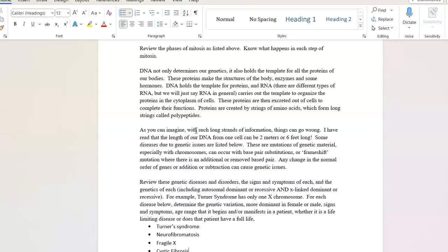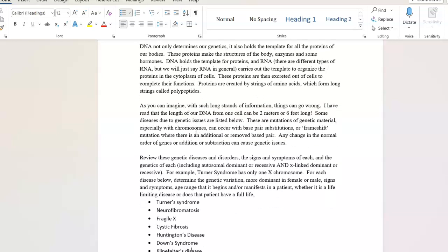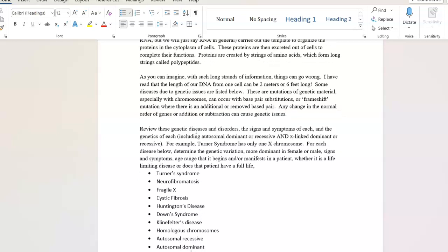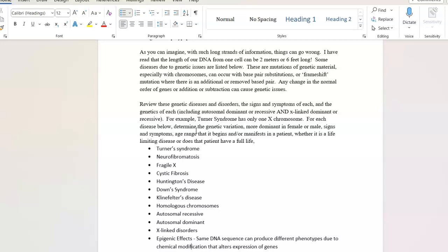As you can imagine, it's amazing to me that things go right as often as they do with this really long strand of DNA. It could be two meters or also six feet long. Some of these diseases are listed below. There are mutations of those genetic material. They can occur with base pair substitution or frameshift mutation. There can be additional or removed base pairs. The general gist with genetics is knowing what's going wrong with the disease. Any change in the normal order of genes or addition or subtraction can cause genetic issues.